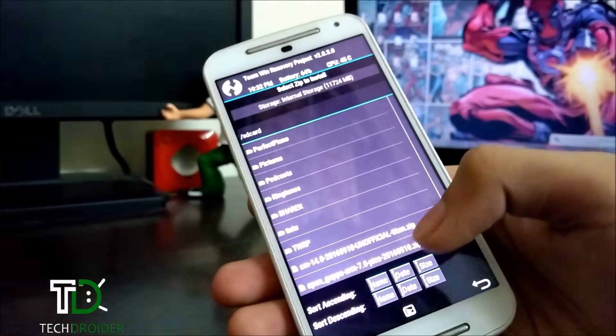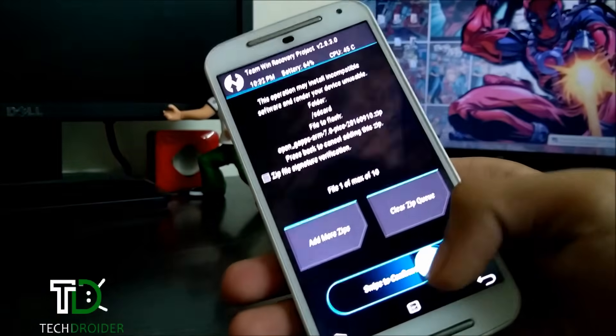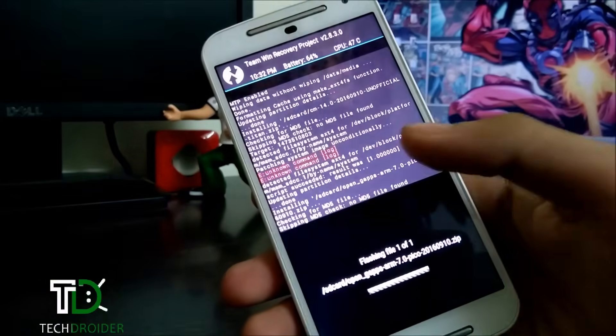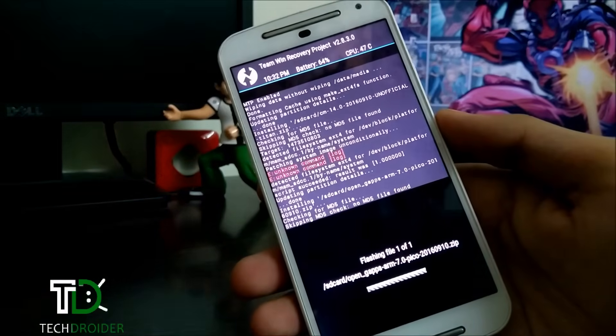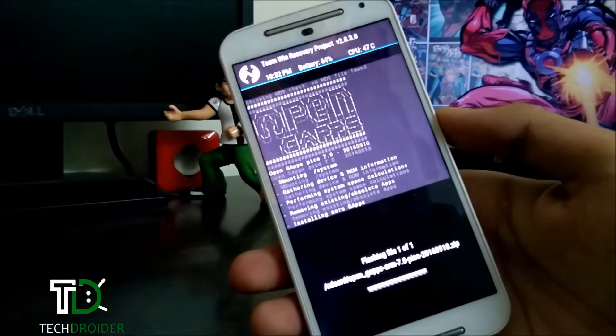Press back and install the Gapps. I would prefer Pico Gapps or Nano Google applications.